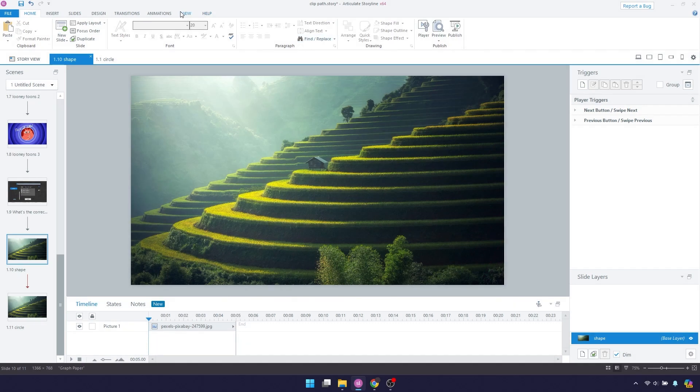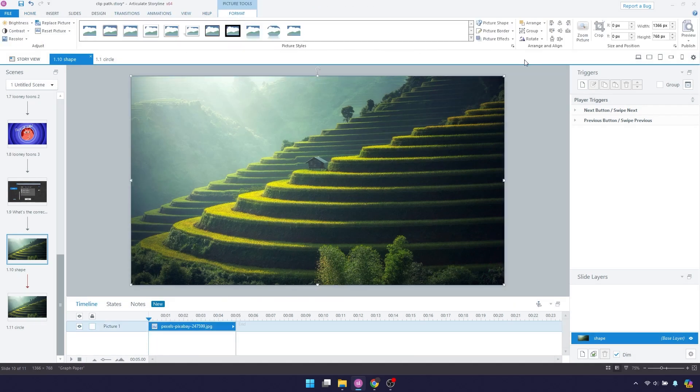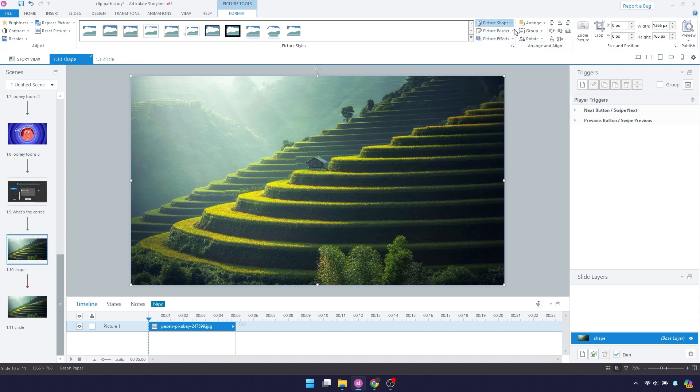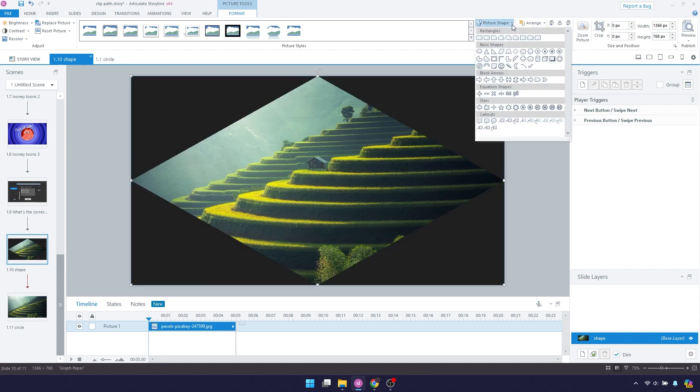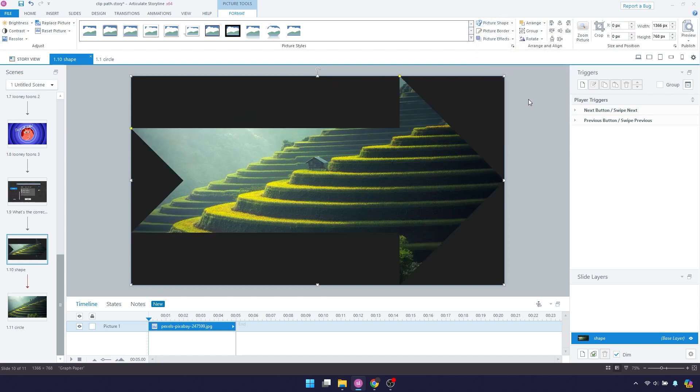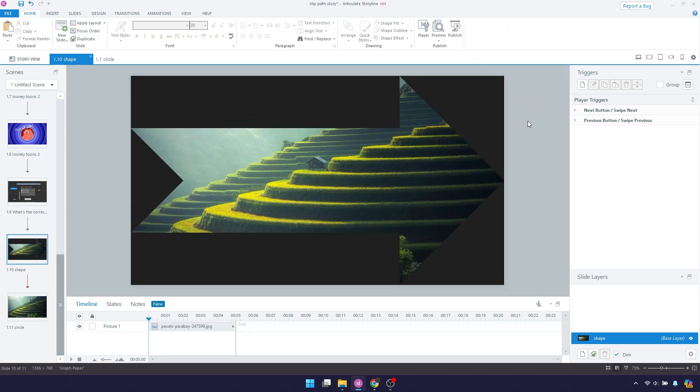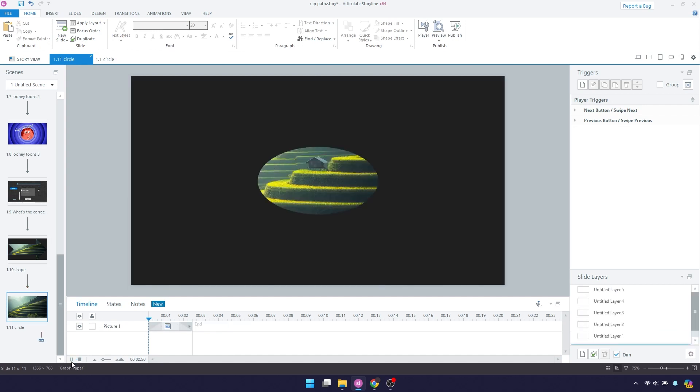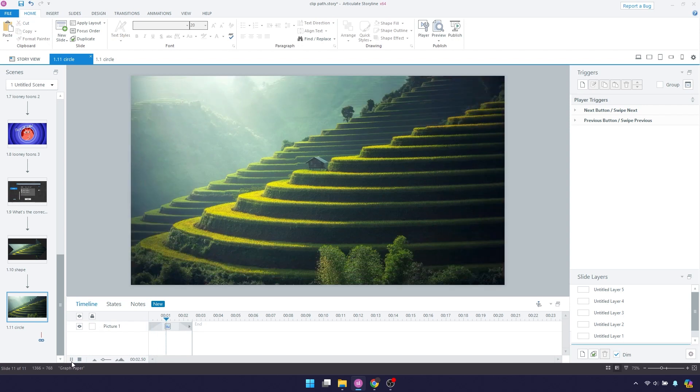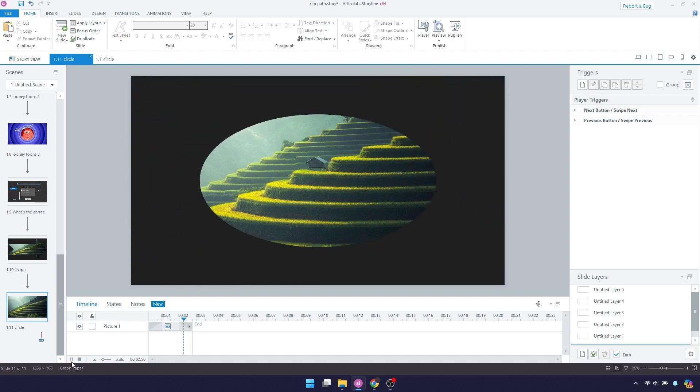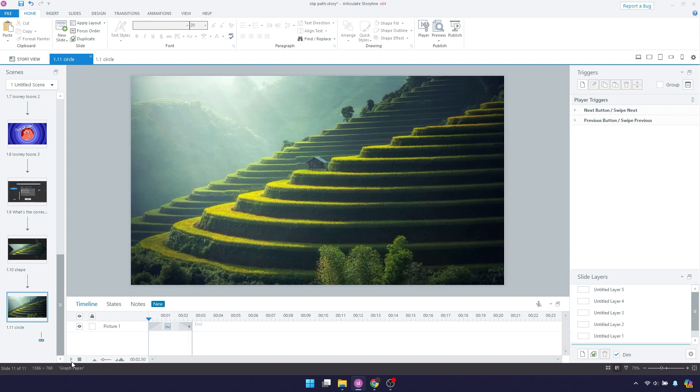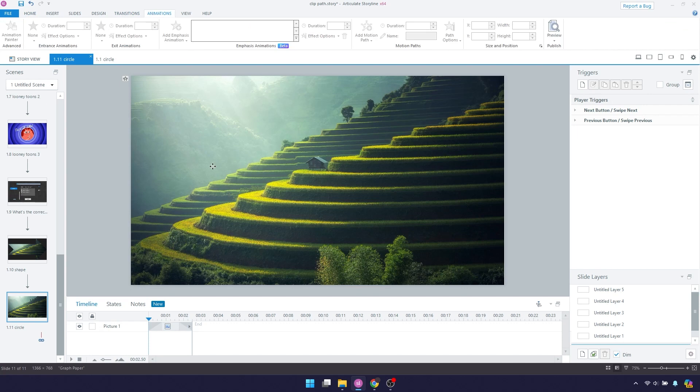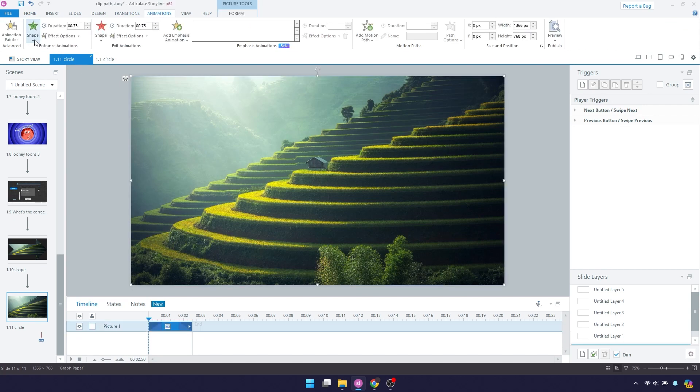In Storyline there are already some options which allow you to clip your pictures or your elements. If you have a picture and go to the format tab and choose picture shape you can choose a shape to clip your picture to, or you can use the shape entrance and exit animations which will animate your elements so that they are either revealed or concealed by some predefined shapes such as